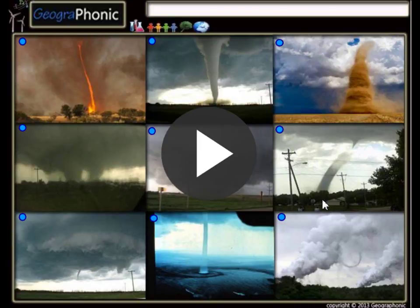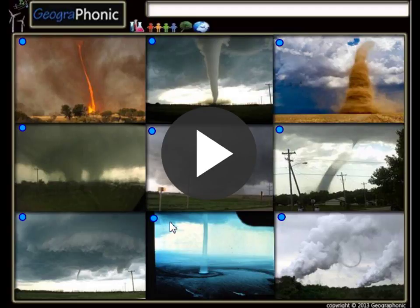This is a free exercise from meteorology and disaster natural hazards. It's about the types of funnels, whirls, and tornadoes. You can play it yourself. I'm going to press start now.